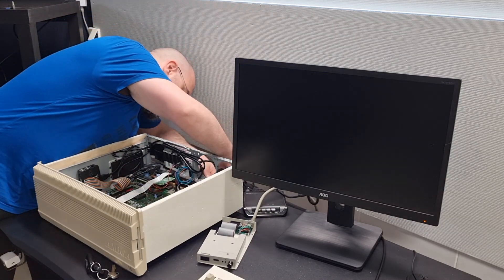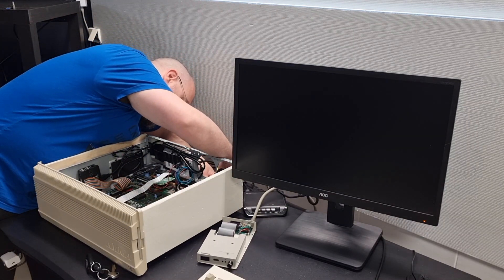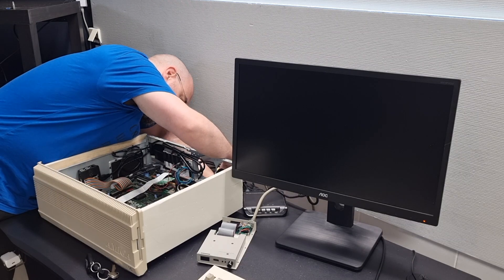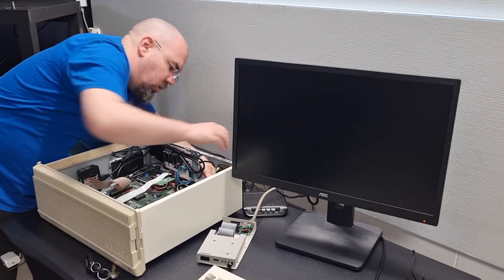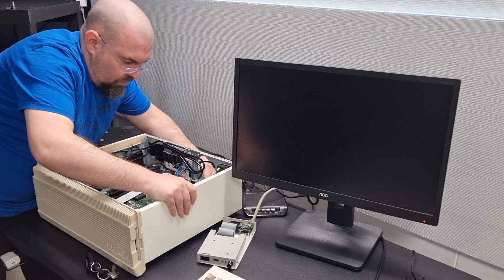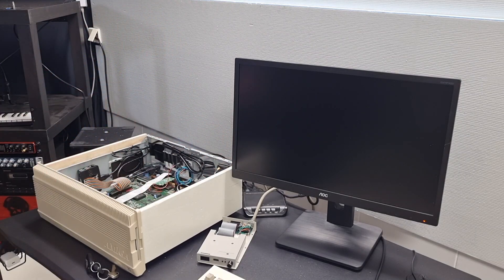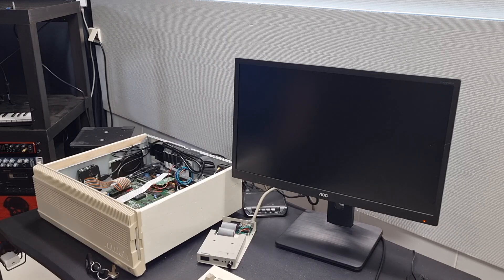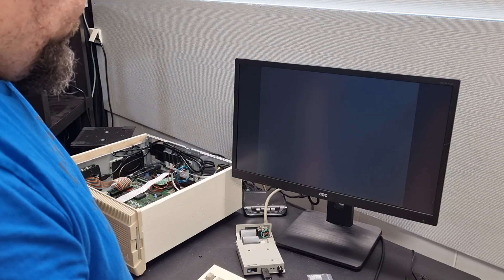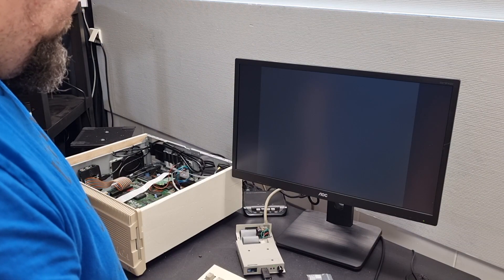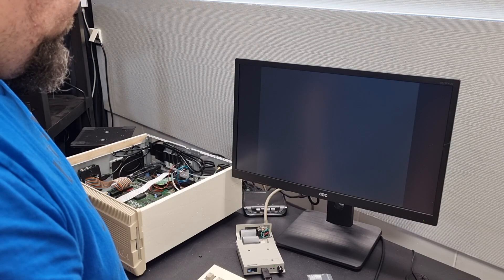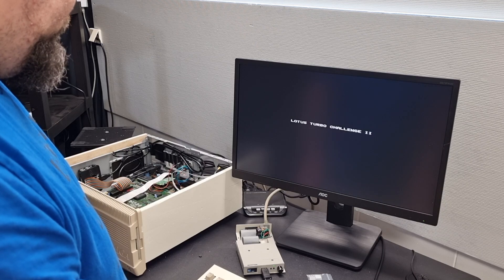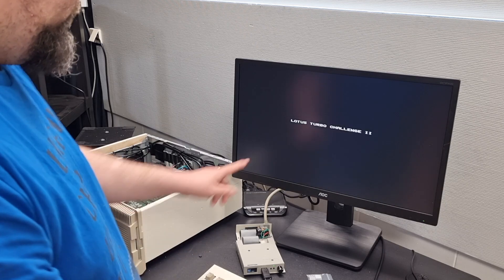I've added Lotus 2 on a USB stick. So that will be my test ADF. Success.